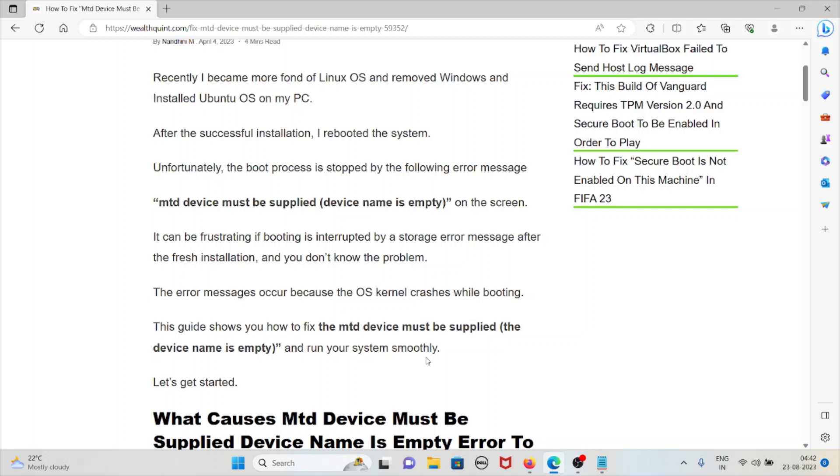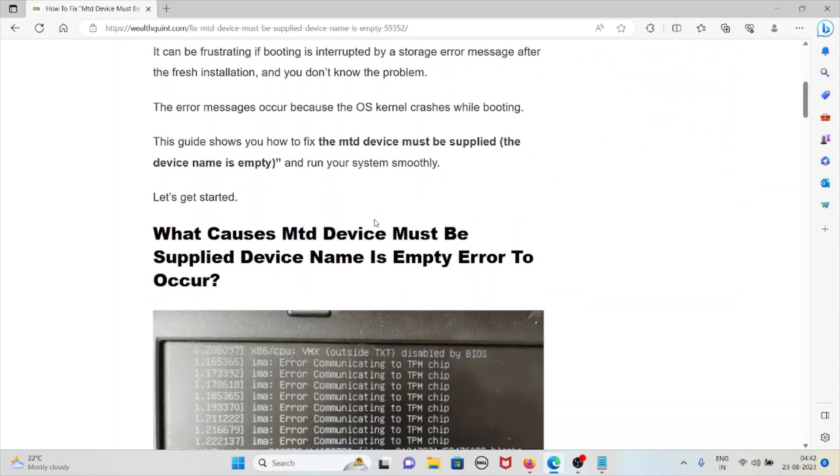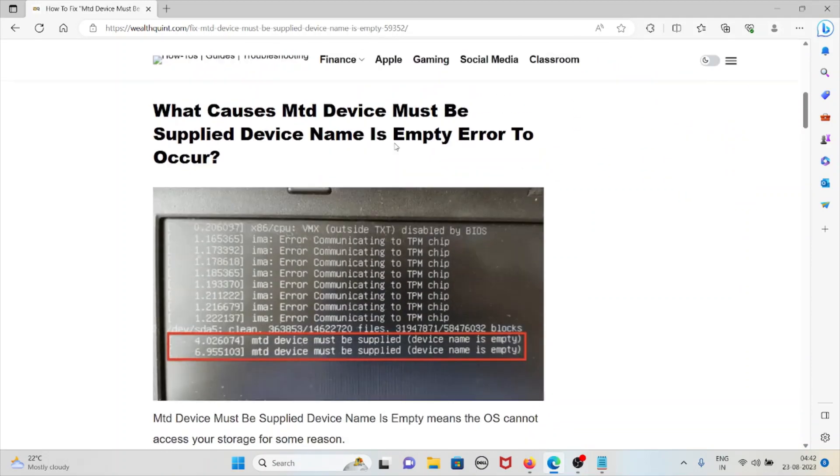The error message occurs because the operating system cannot access the storage device while booting. This video shows how to fix this error, make the device name not empty, and run your system smoothly. Let's try to understand what causes this error.